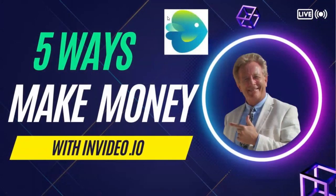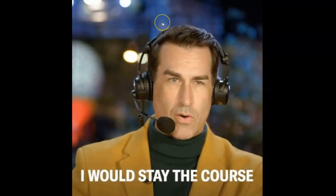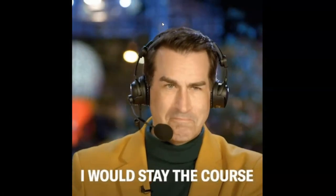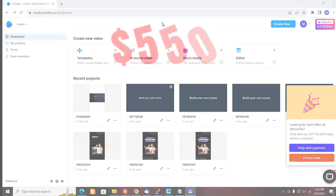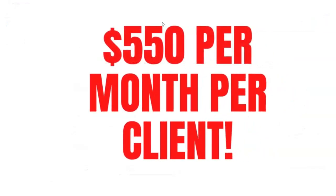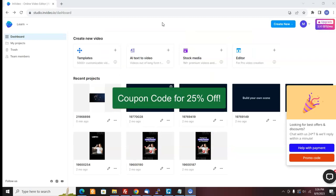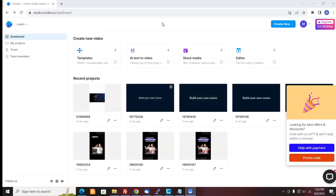In this video, I'm going to be showing you five ways to make money with InVideo video editing and creation software. Make sure you stay to the end of the video because I'm going to show you one method I'm personally using to make $550 per client per month. I'm also going to include a coupon code for 25% off all of the upgraded plans if you choose to upgrade from the free plan.